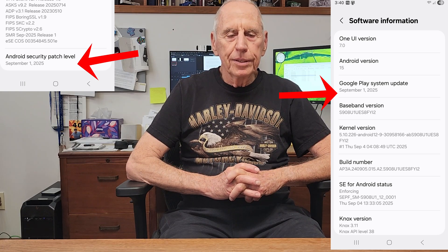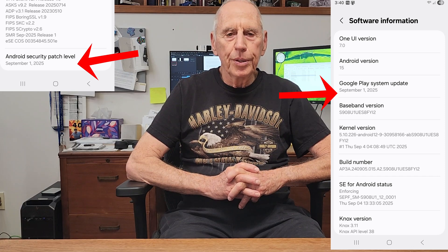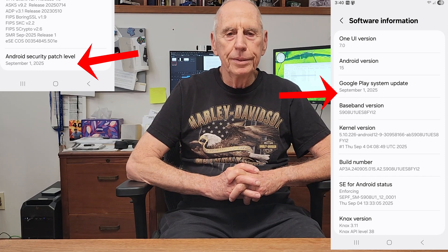Simple fix. Just persevere and go through all the updates and all will be good.